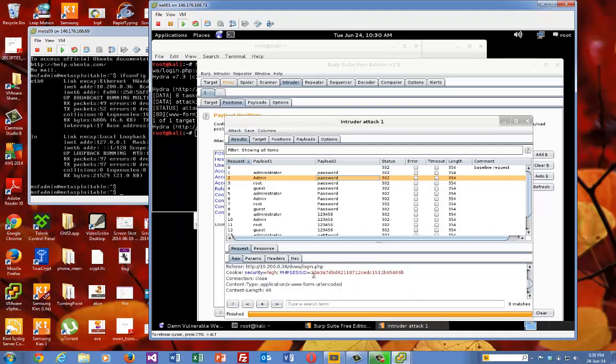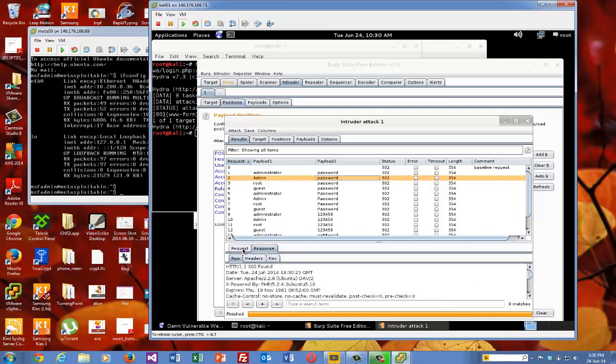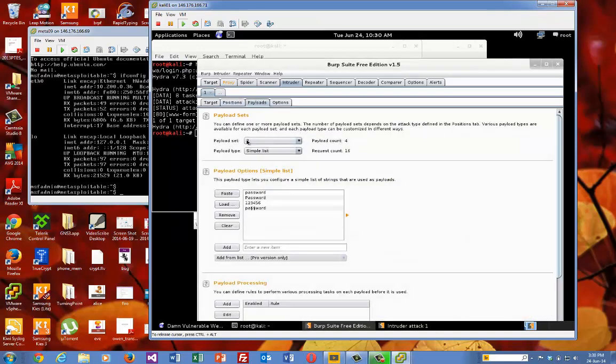Okay, so there's the admin. There's password. And then we can look at the response if we want. From there. Okay, so that's how you create a target which has more than one list payload sets.